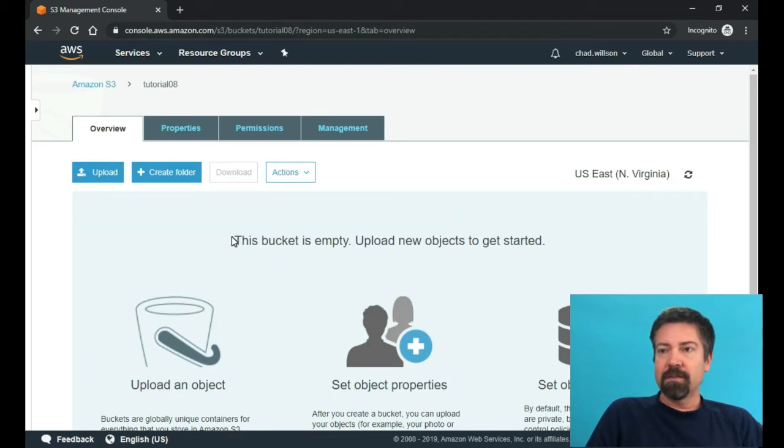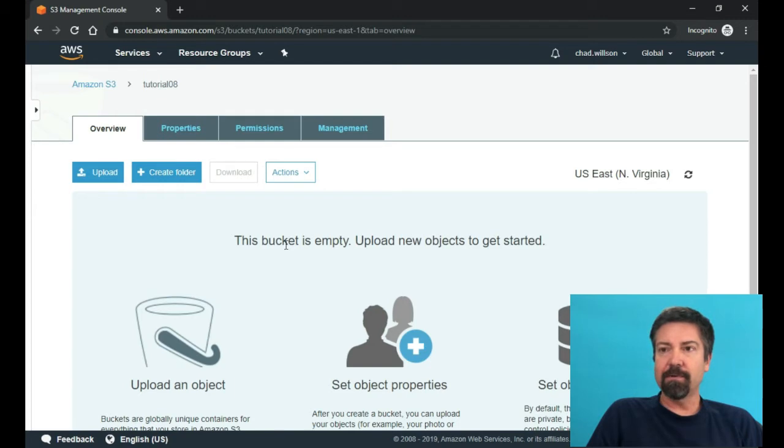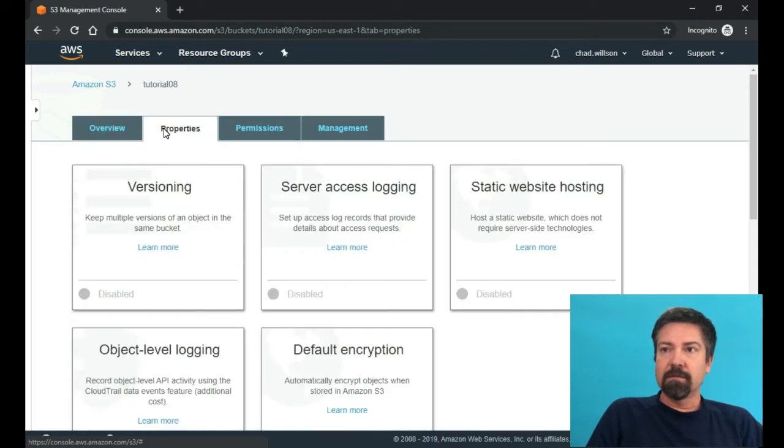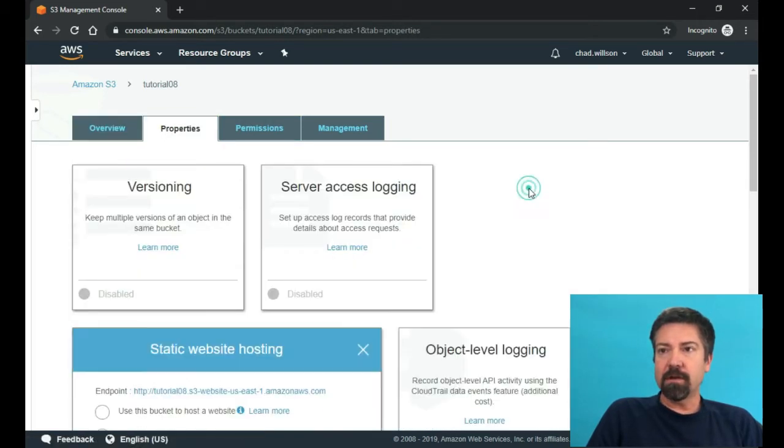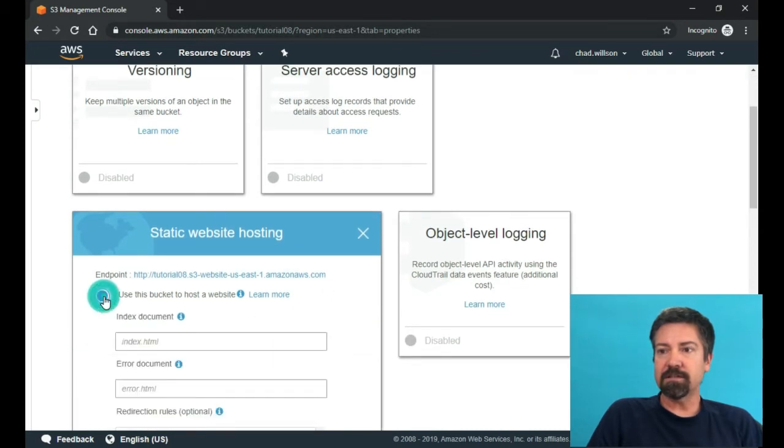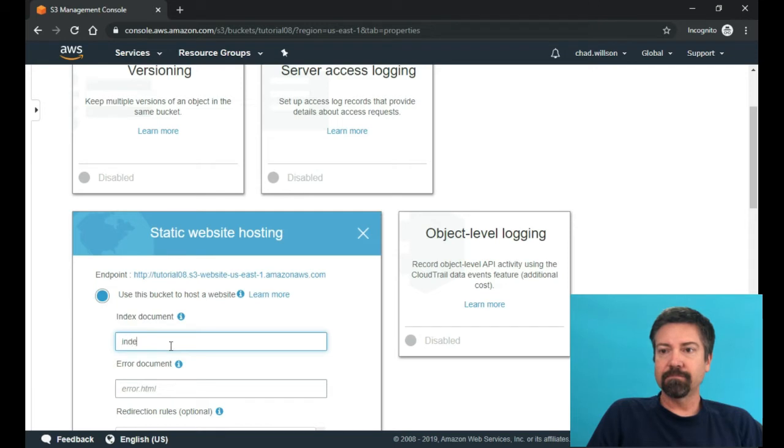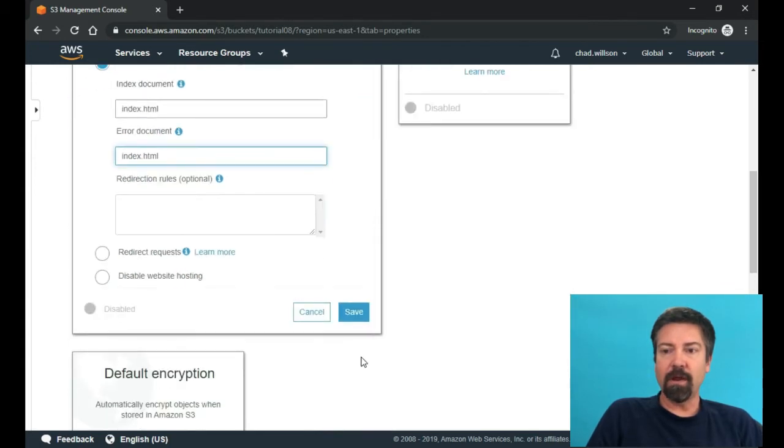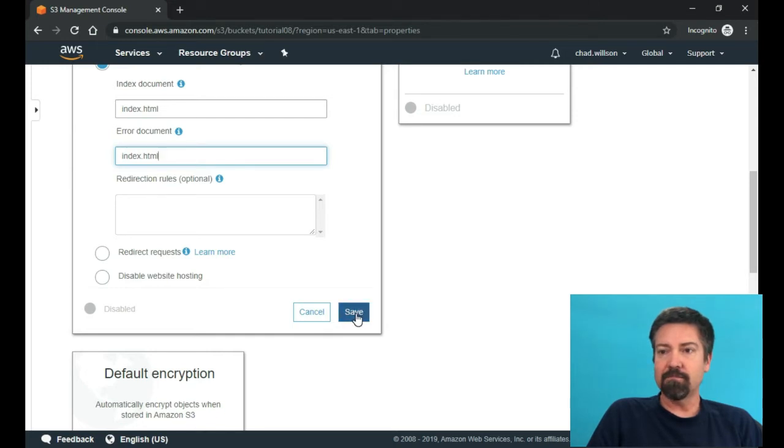So then the next part that we're going to need to do is we're going to need to compile our Angular app and then bring that into our empty bucket. But before that, let's go and set the properties and what we're going to do is we're going to set this as a static website. And then we're going to fill both of these in error and index as index. That way, our routing will work in our Angular app. Just going to save that.